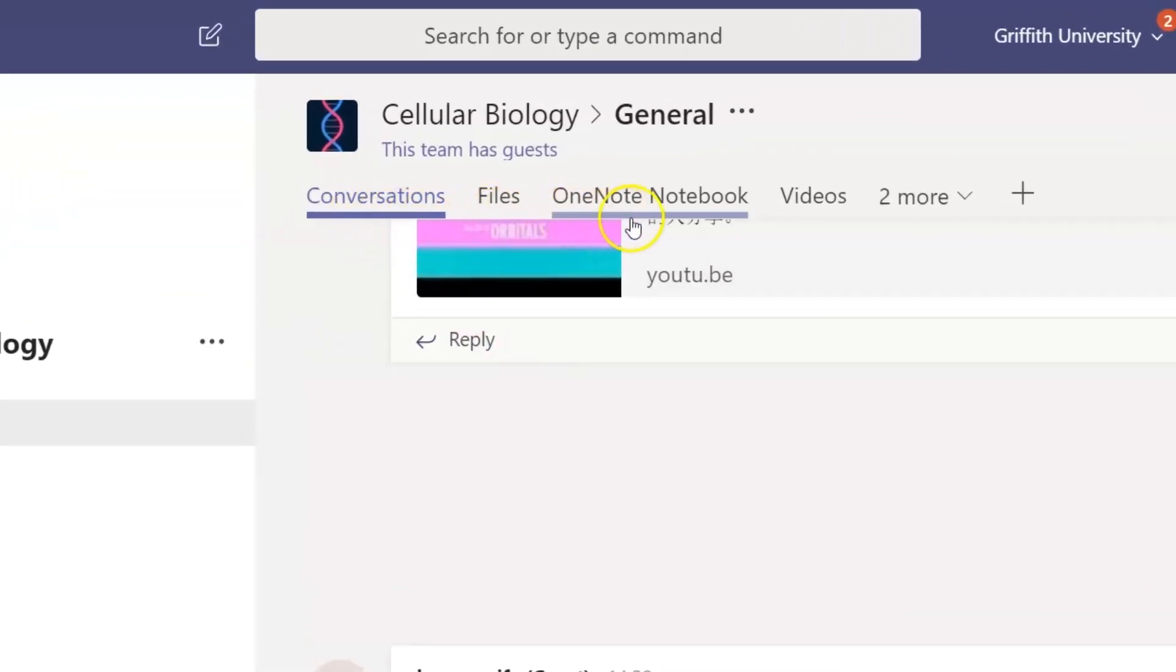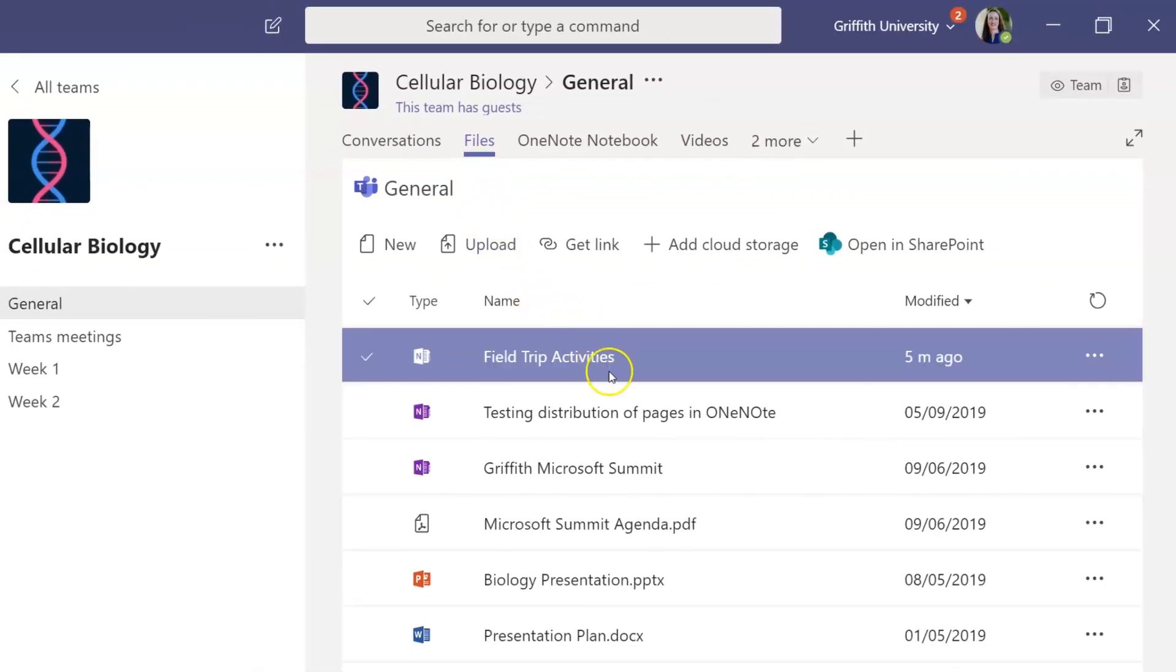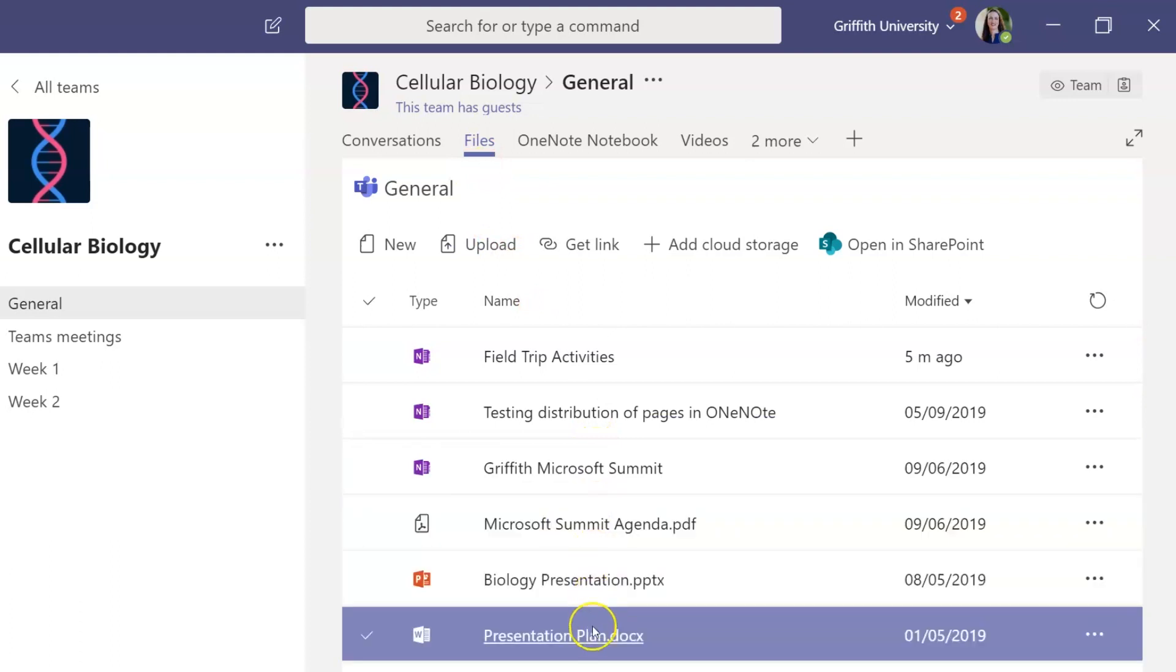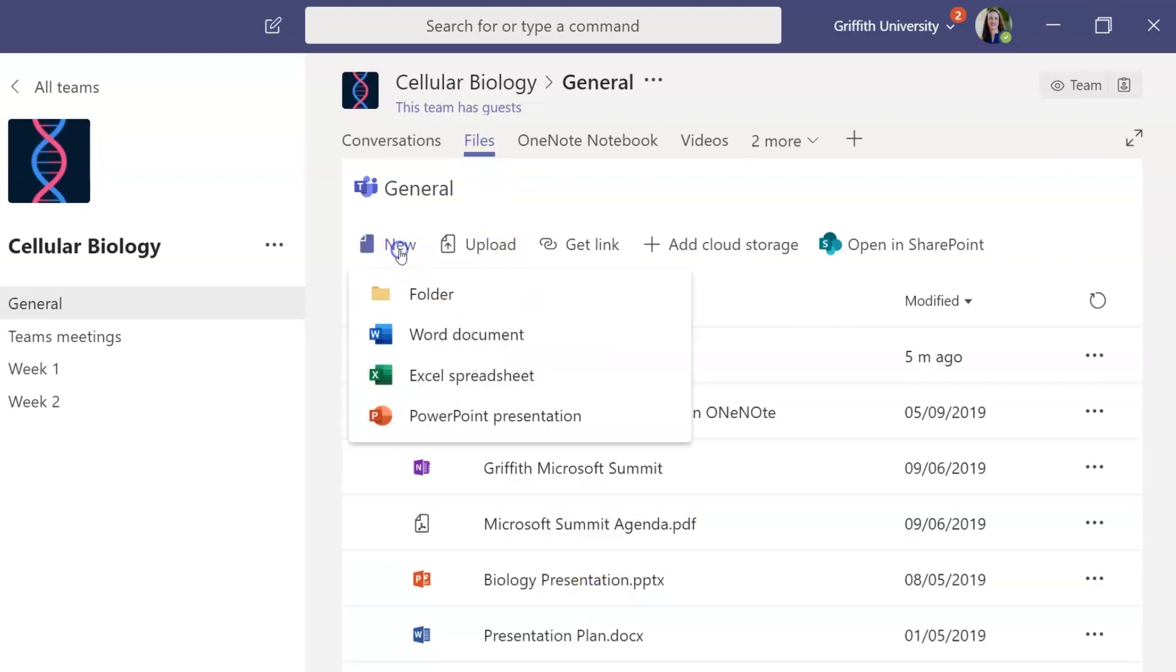Notice that there are a number of tabs across the top of each channel. The Conversation tab is always your landing page. The Files tab is where you can find any files that have been uploaded, and where you can create a file for group work, such as a PowerPoint presentation.